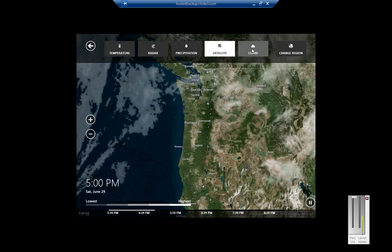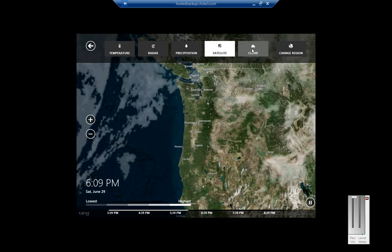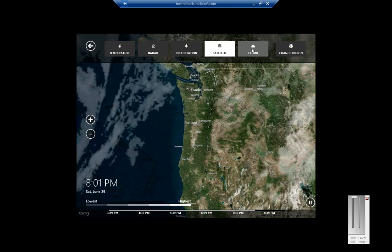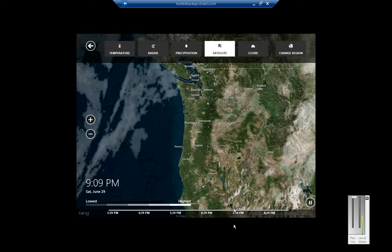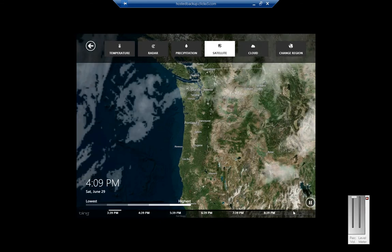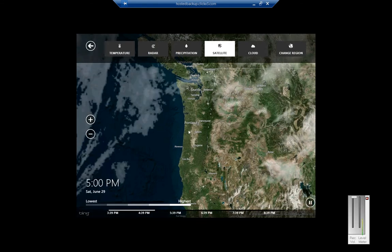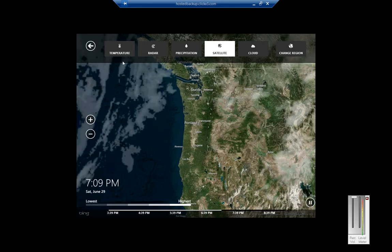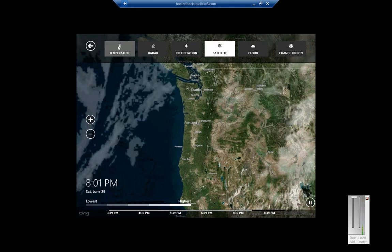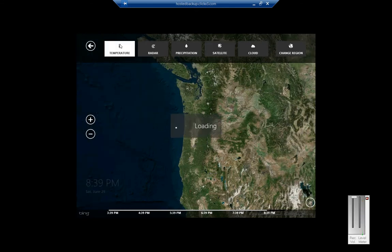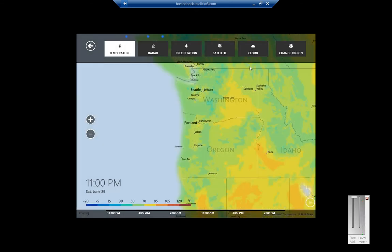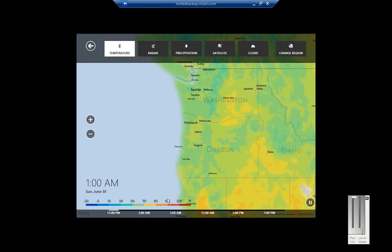Satellite. It's showing us the time at the bottom as the time of the satellite has changed. Click on Temperature. Shows the graph at the bottom.